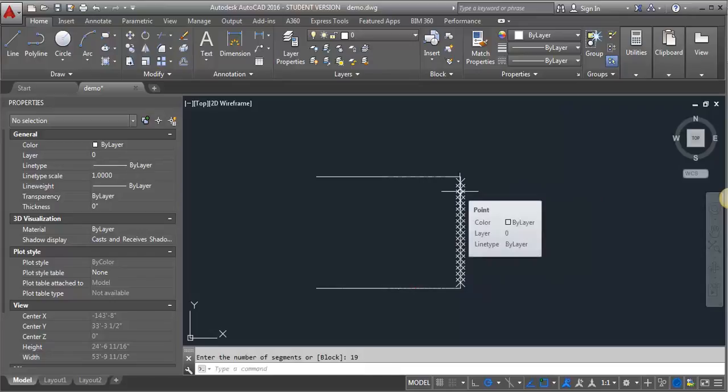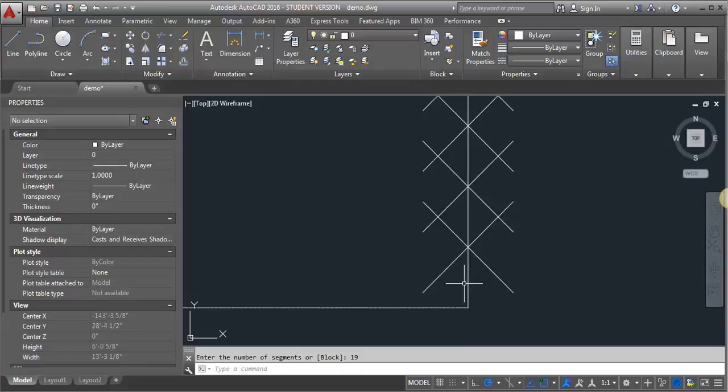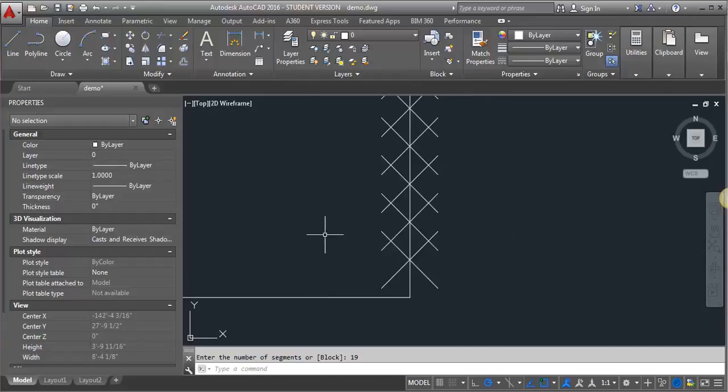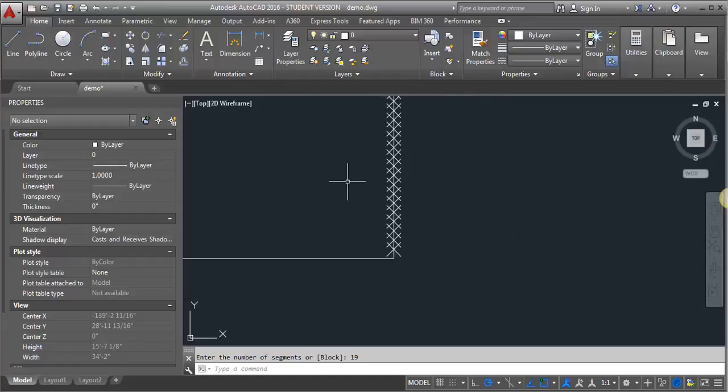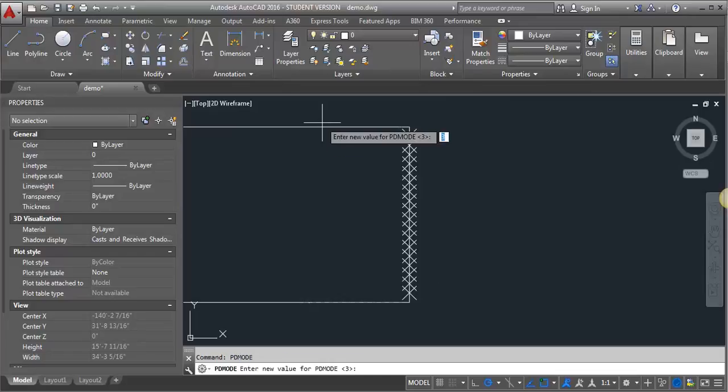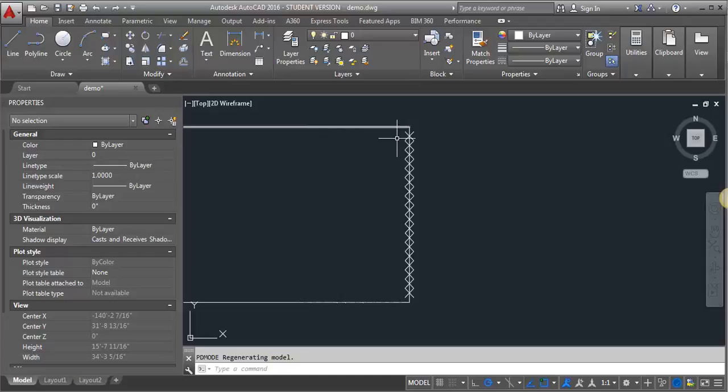That's going to give me 19 even divisions and you can see these little X's representing the nodes. If for some reason you don't see the nodes showing up on your drawing, you can type in PD mode. I've got my PD mode set to 3. If it's set to 0, they disappear. You may have to adjust your PD mode to see the nodes.